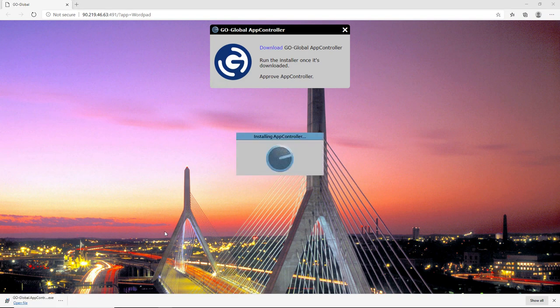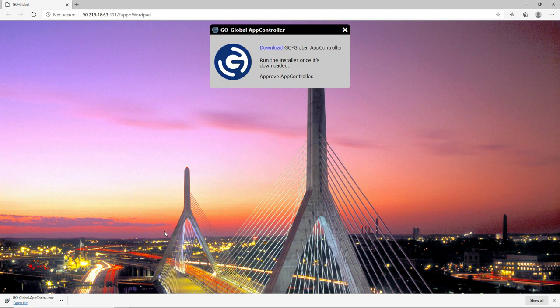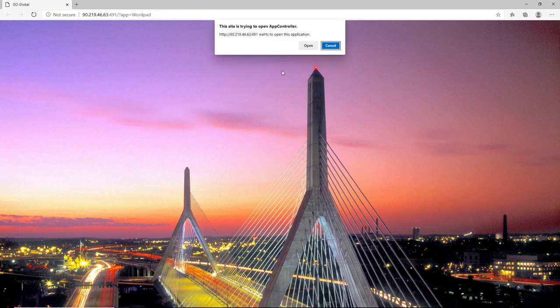Then it runs through the installer. Once the installer is finished, it then will come up with this message. This site is trying to open app controller. You just click on open.